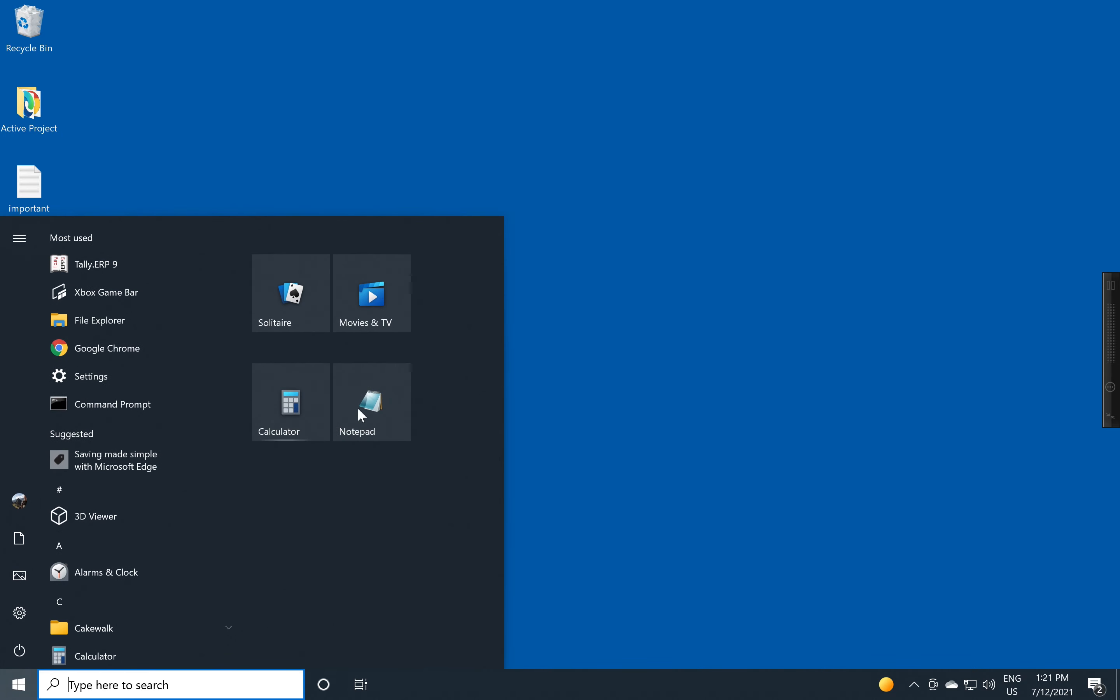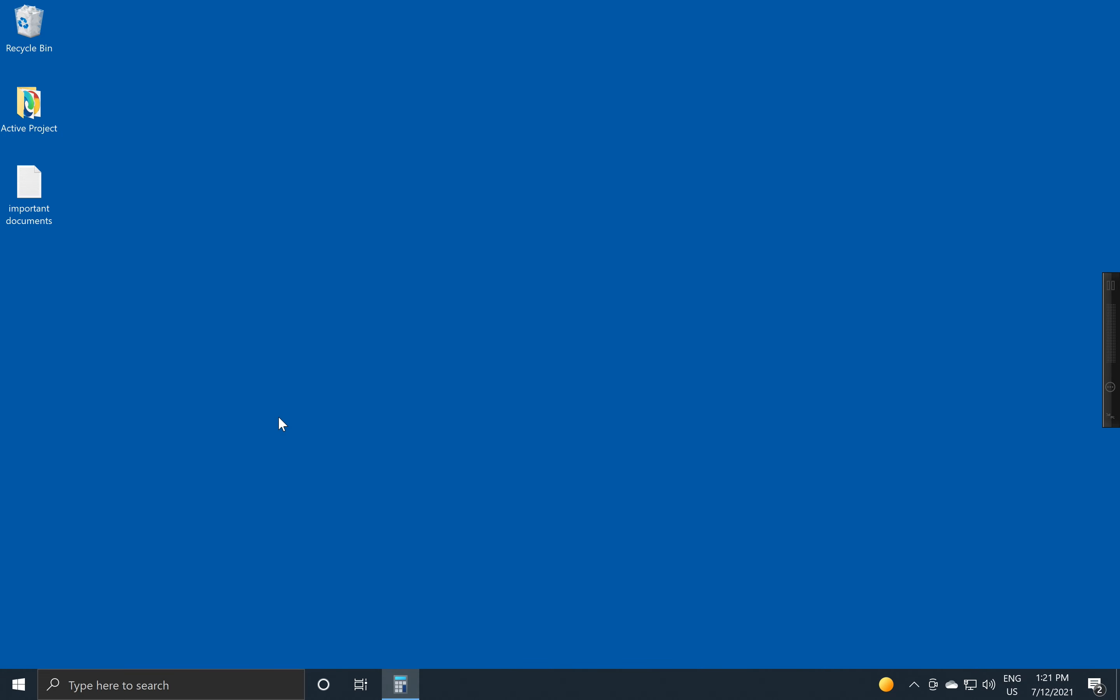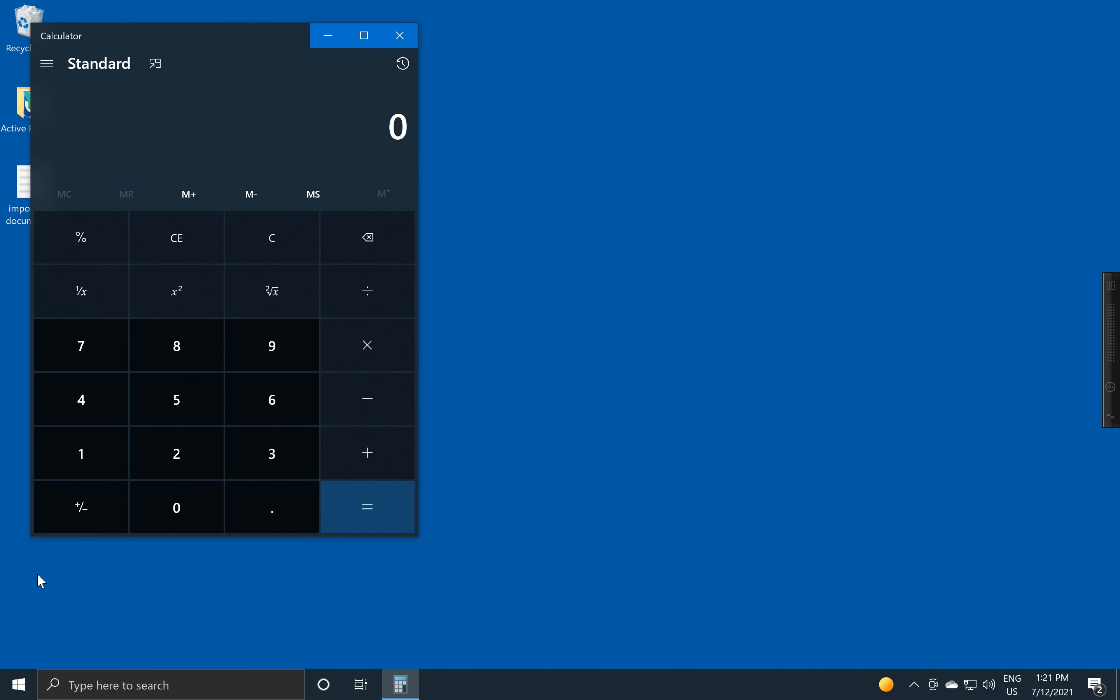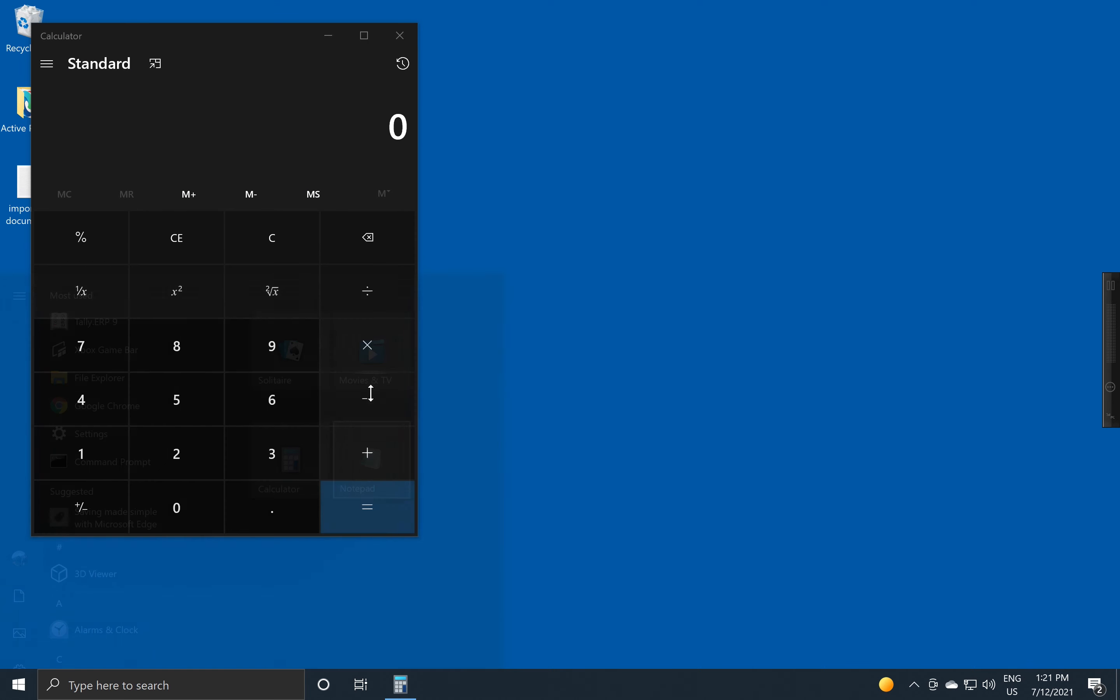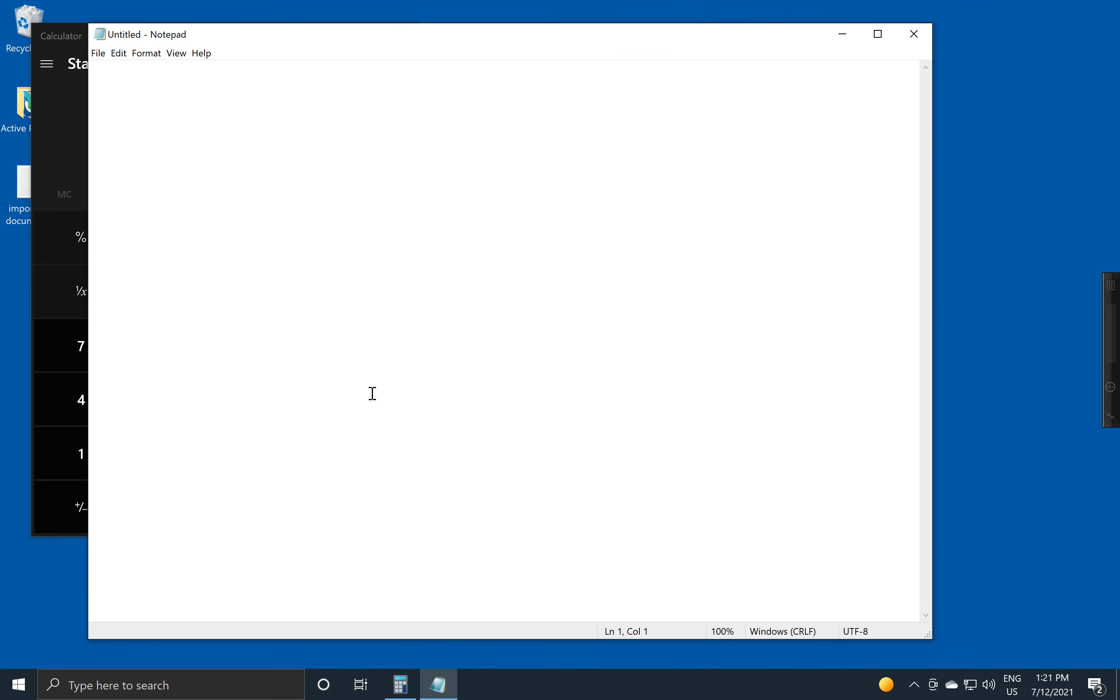And now, without having to go and search for anything, I've got my two tiles. So it still starts exactly the same way. It's just in a slightly more convenient location.